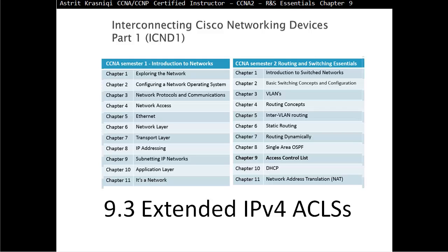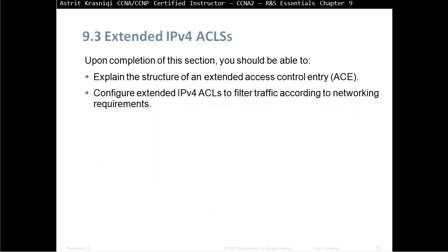Hello and thank you for watching my video. My name is Astrid Krasnice. I'm CCNA and CCMP Certified Instructor. On this video we are covering CCNA semester 2, Routing and Switching Essentials, and this is Chapter 9, Access Control List. This is Section 9.3, Extended IPv4 Access Control Lists.